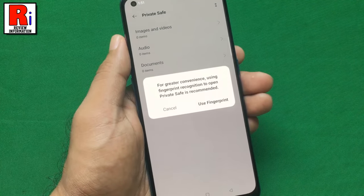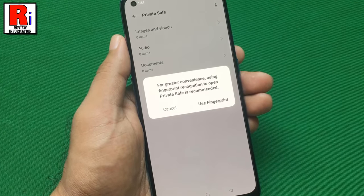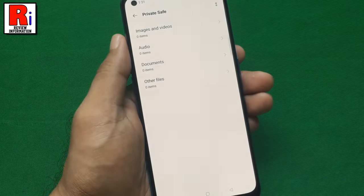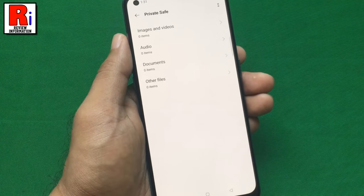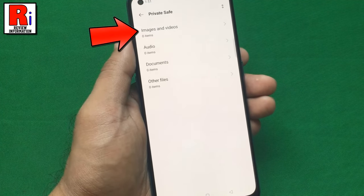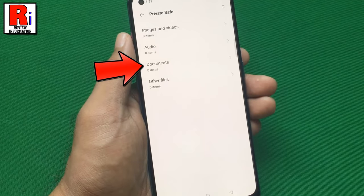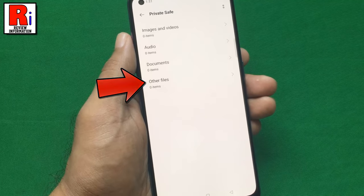For greater convenience, you can use your fingerprint, or you can ignore. In the PrivateSafe, you can hide images and videos, audio, documents, and other files also.